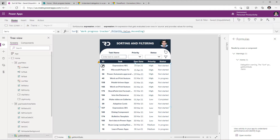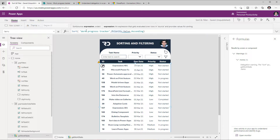Why do we have these two different functions — SortByColumns and Sort — why not just one? Well, SortByColumns allows me to sort based on multiple columns, whereas the Sort function can only sort based on one expression. So I cannot sort based on multiple column types with Sort alone.